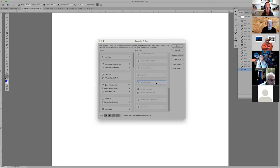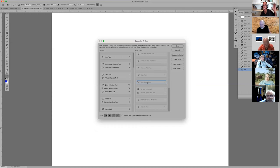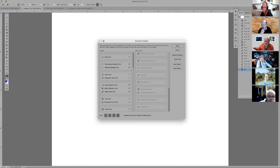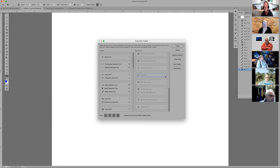Let's say you don't want the slice tool. Does anybody know what it's for? It was used for web design back in the day of dial-up — it would take your picture, slice it, and send it in smaller pieces to load faster on AOL. So the slice tool was used for that, but nobody needs it anymore with high-speed internet.